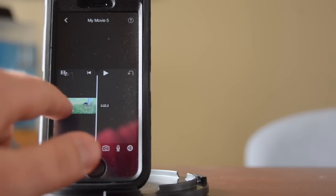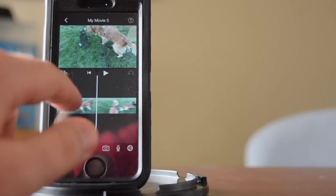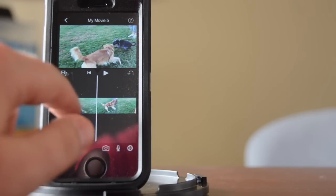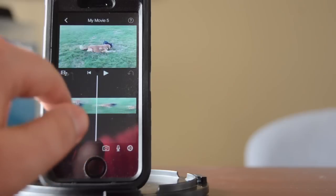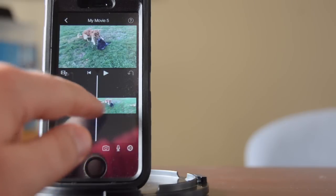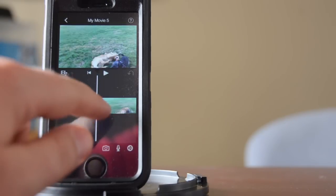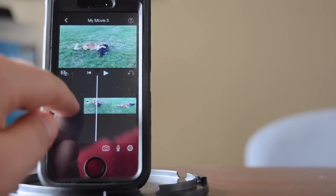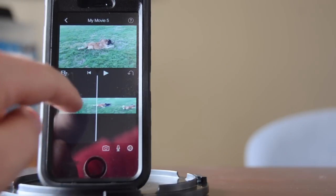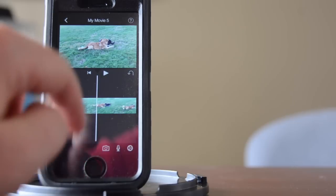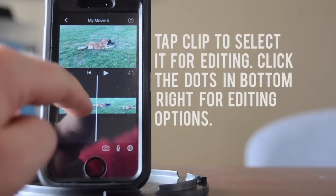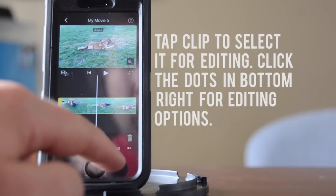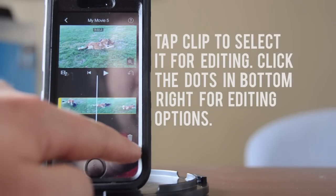At this point you can edit it as much or as little as you want. I'm not going to do much, but just so you can see how that's done, you can click on it and it brings a little menu up down here where you can change the speed.